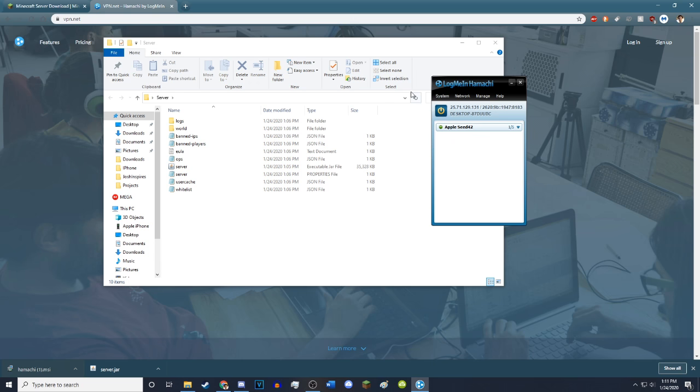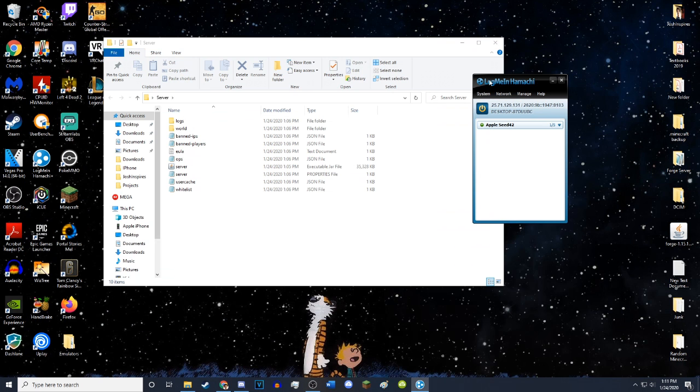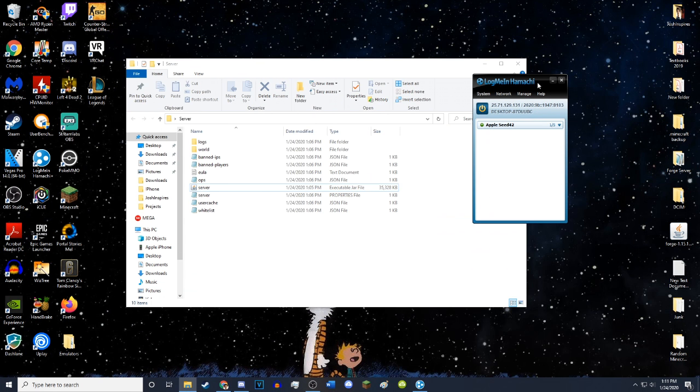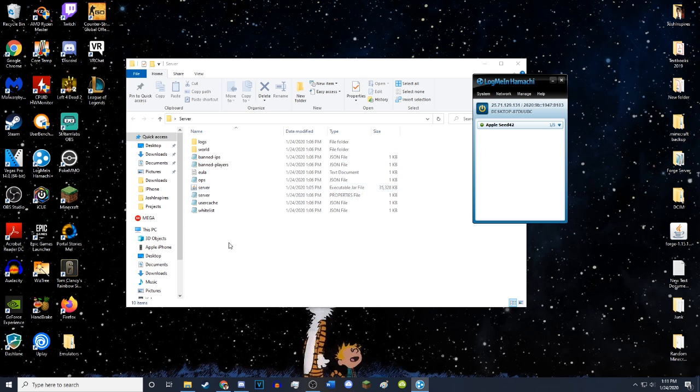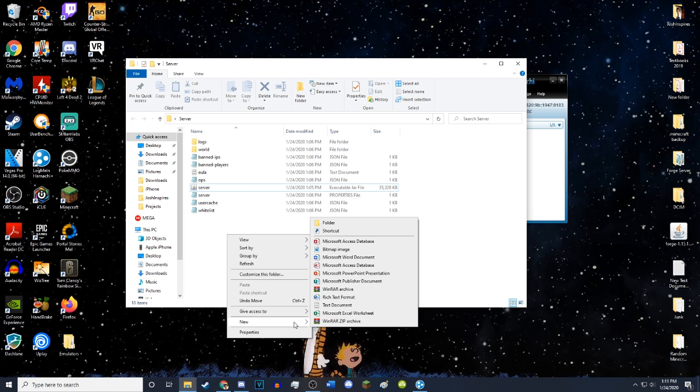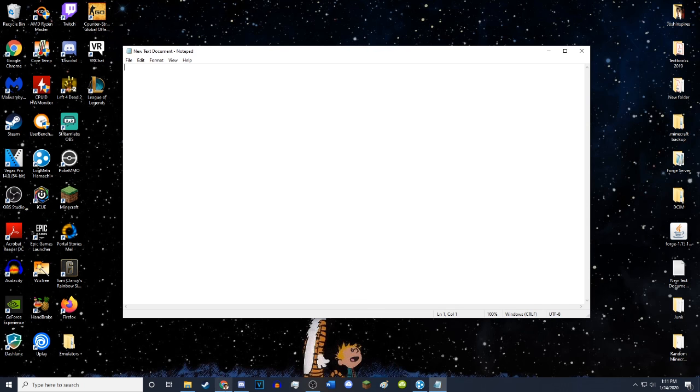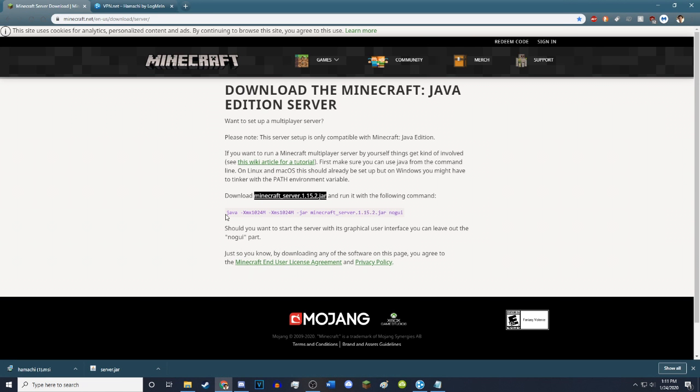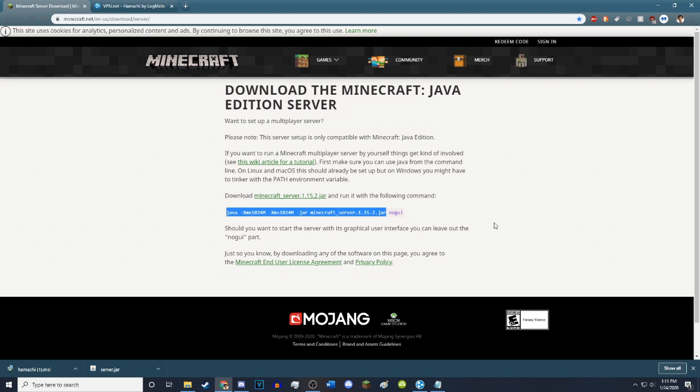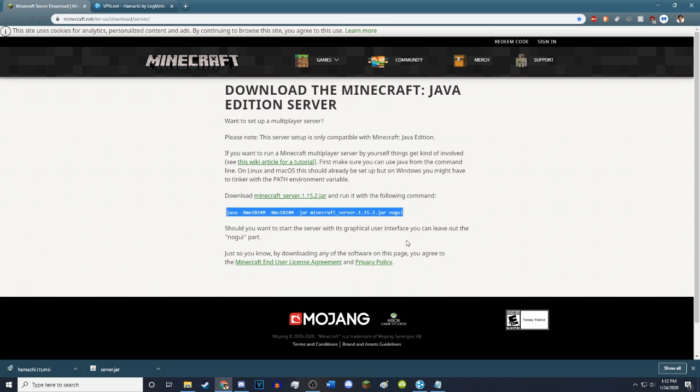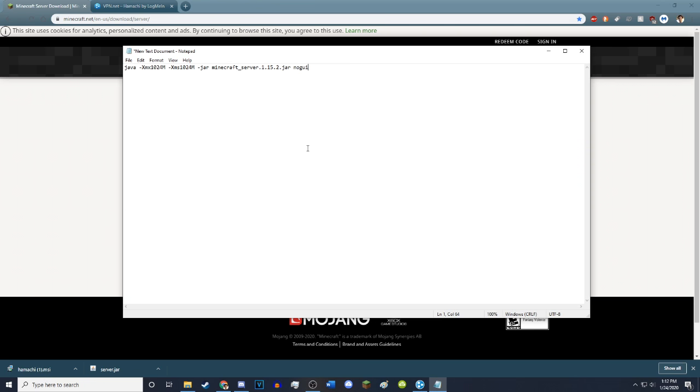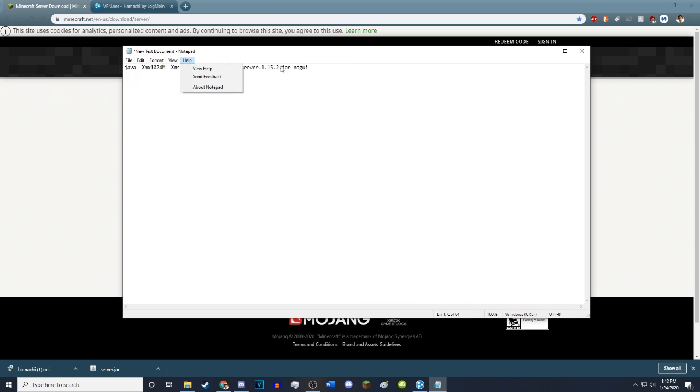Now what you want to do is go to your little server thing again, and you want to right click and create a new text document. Then you just want to double click it, open it. You want to copy this command, which you can find in the description or on the Minecraft website, where I will put all the things you need in the video description, all the links you need. Just copy this whole command, and you just want to paste it into here. Before you actually do it, you want to change this to server.jar, not Minecraft server.jar. So it should just say java, all this, server.jar, no GUI.